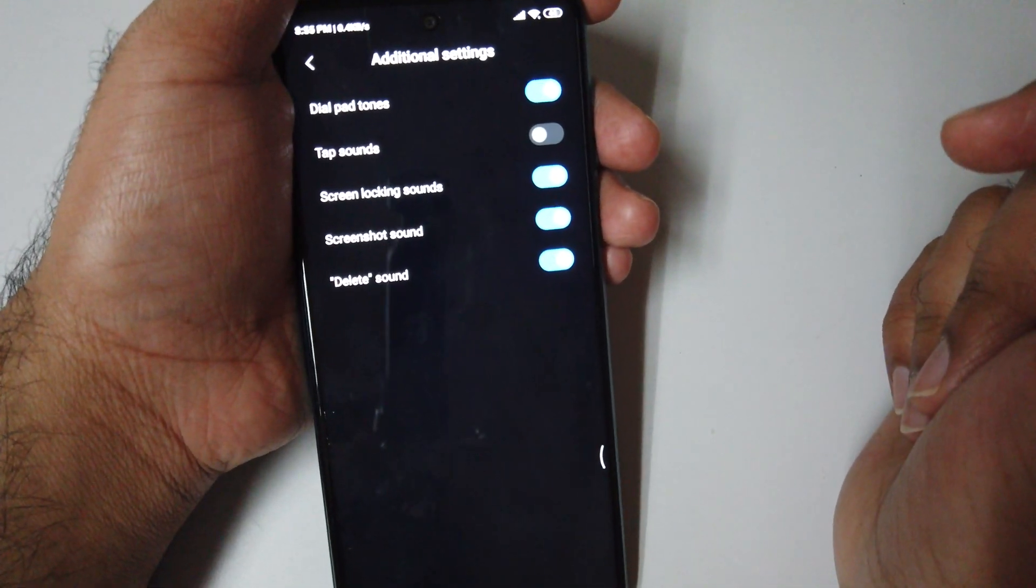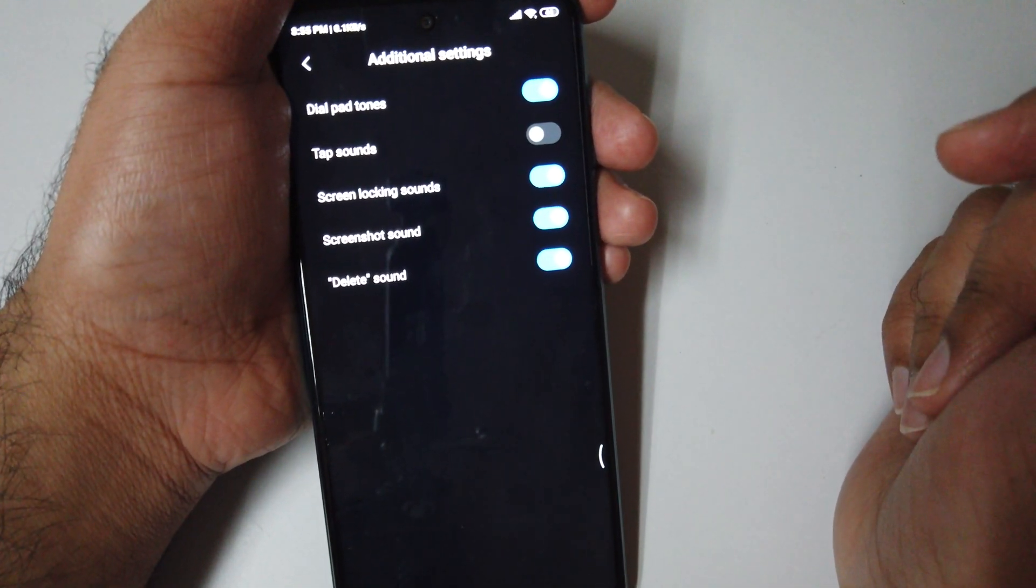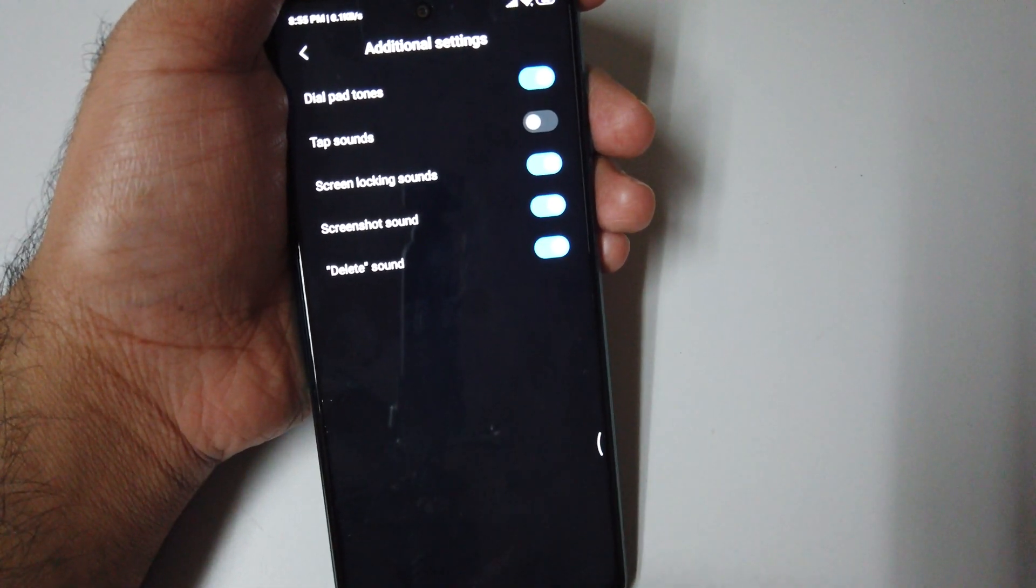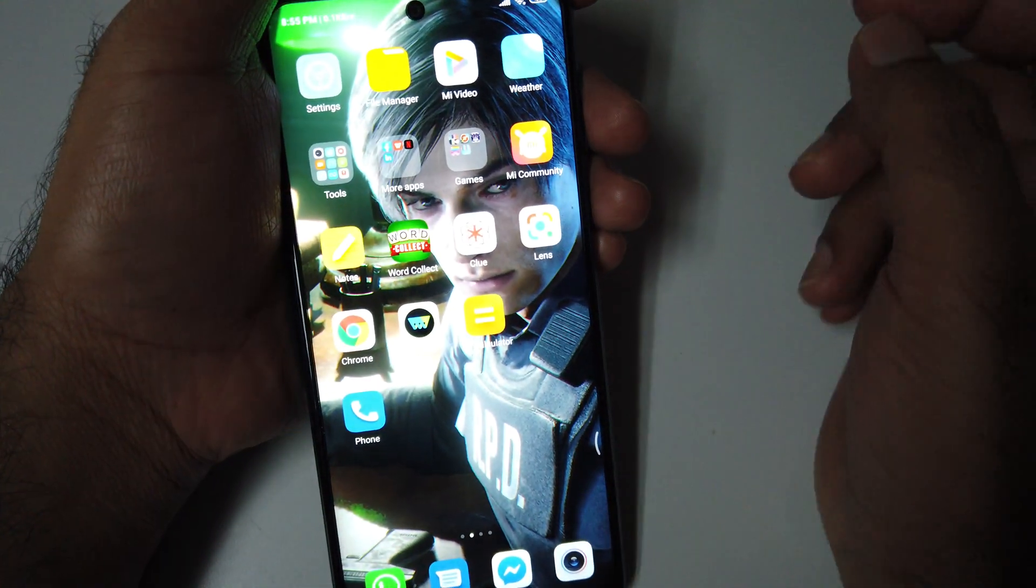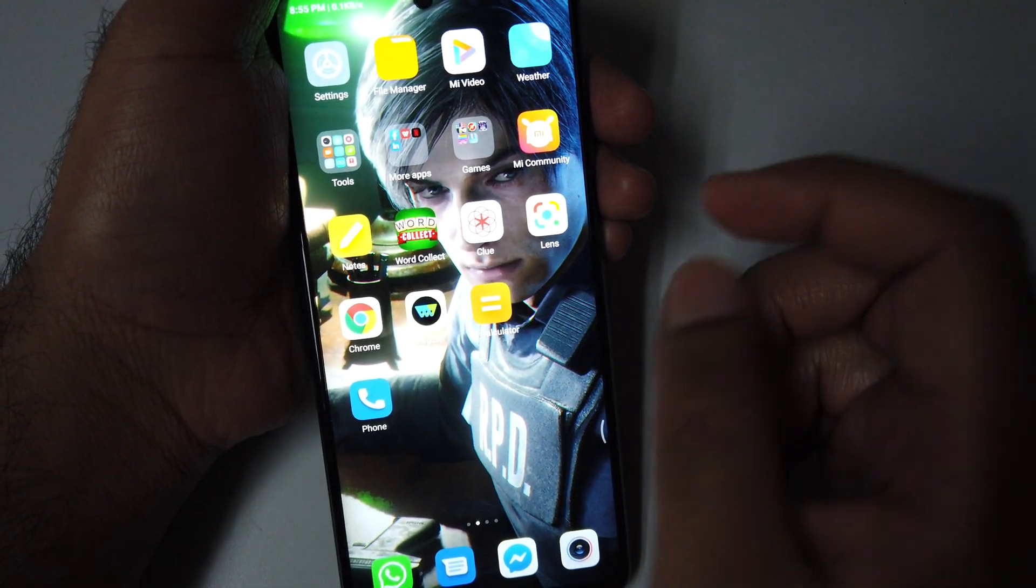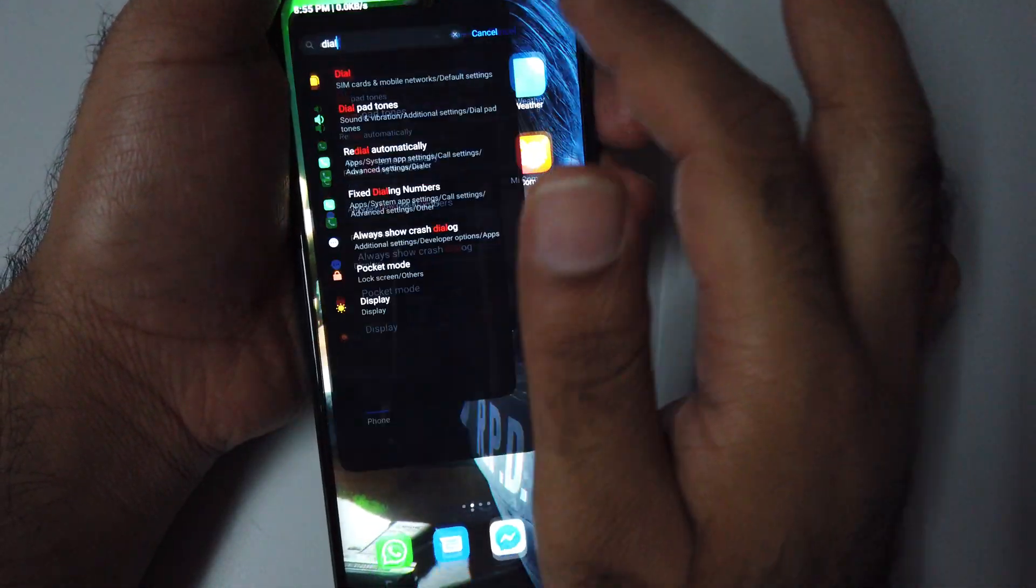From here you can change the setting according to your preference. And number 8 is the one-hand mode.